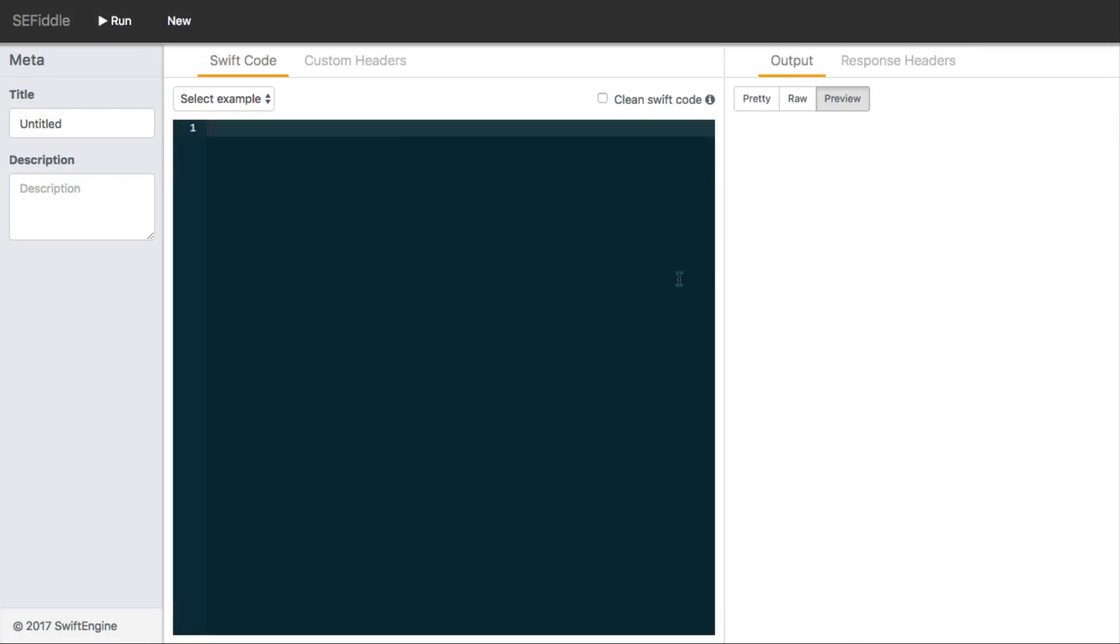The first thing I want to draw your attention to is this run button up here. When you click on that, what's going to happen is it's going to take the Swift code you write in this code window.